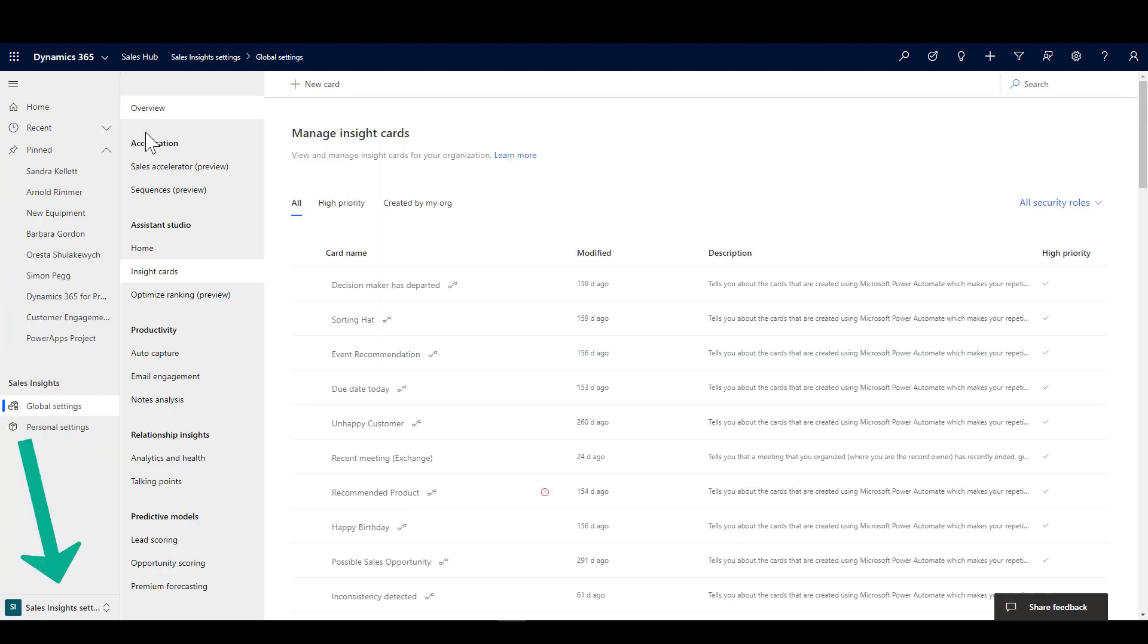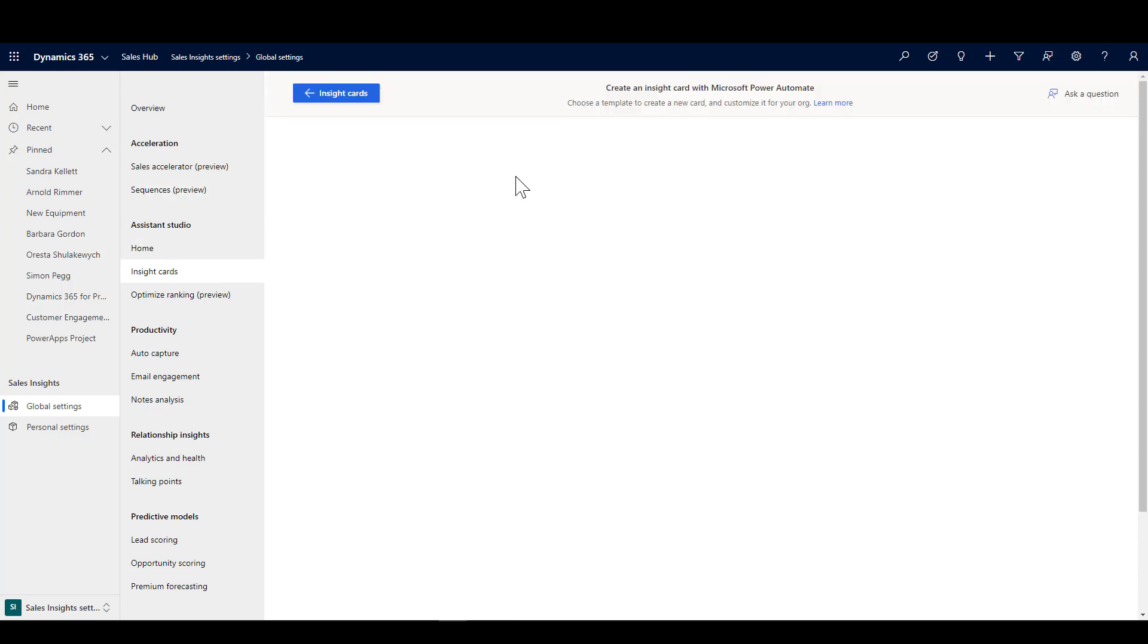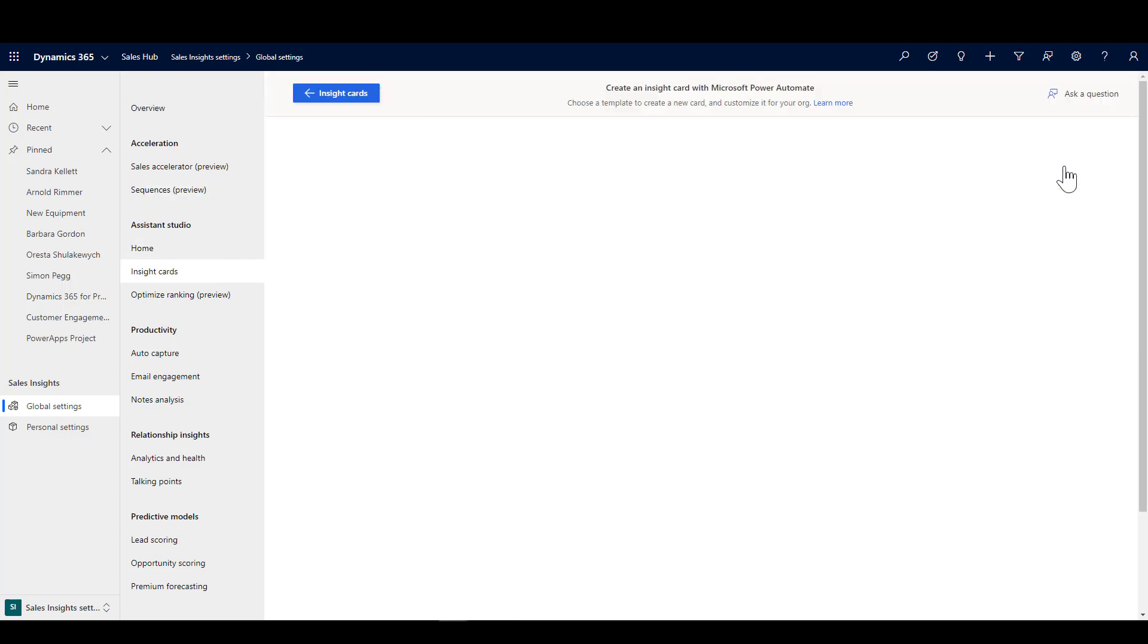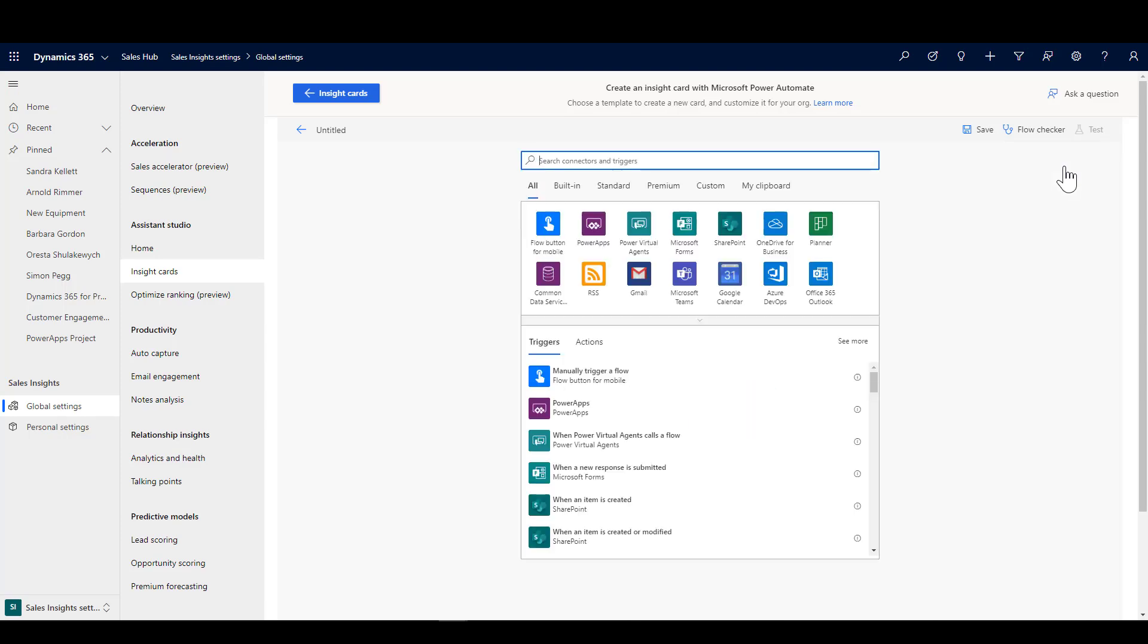So we always start inside our Sales Insight settings. I'm going to navigate through to the Assistant Studio Insight Cards and we click on Create New and Create from blank to get started.